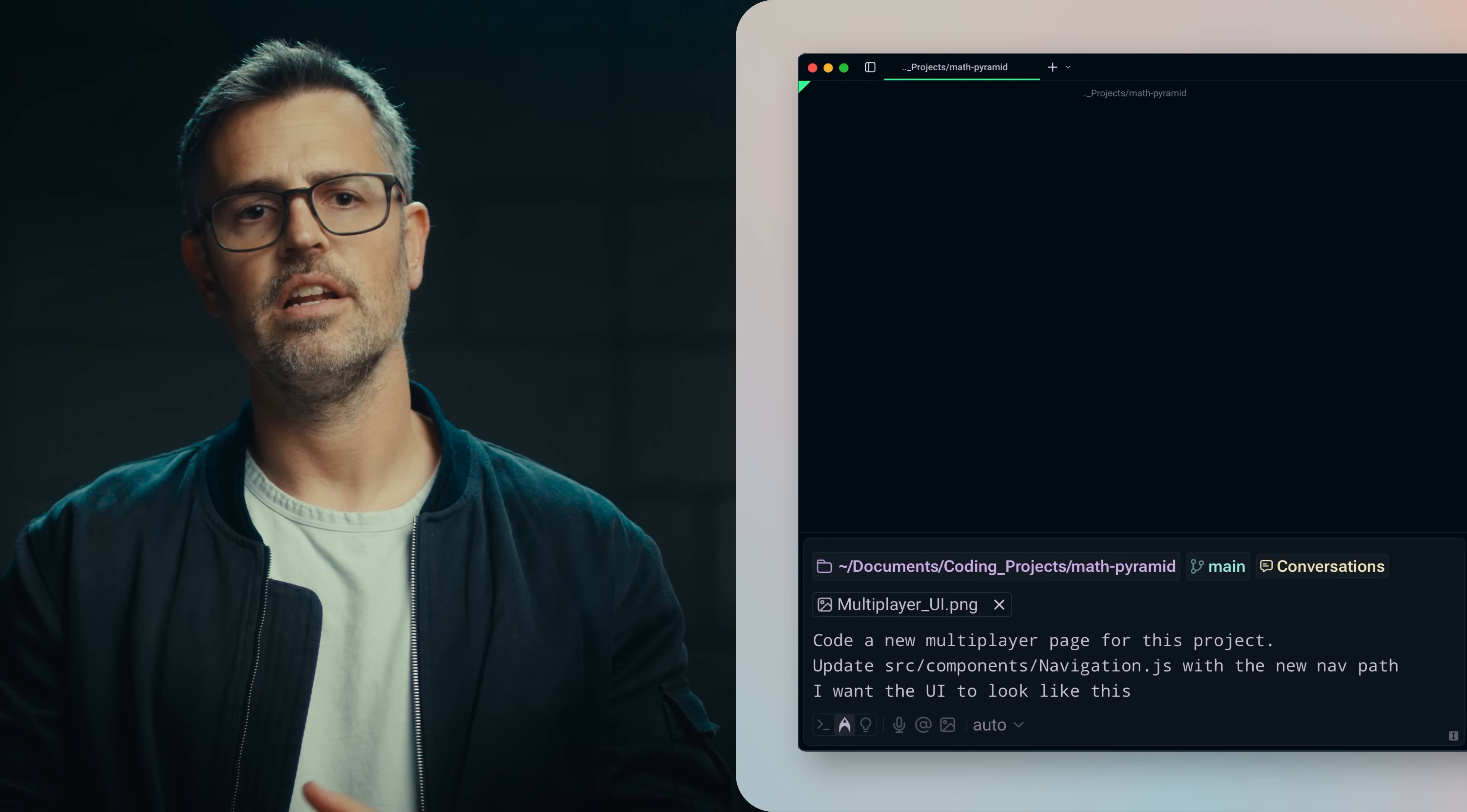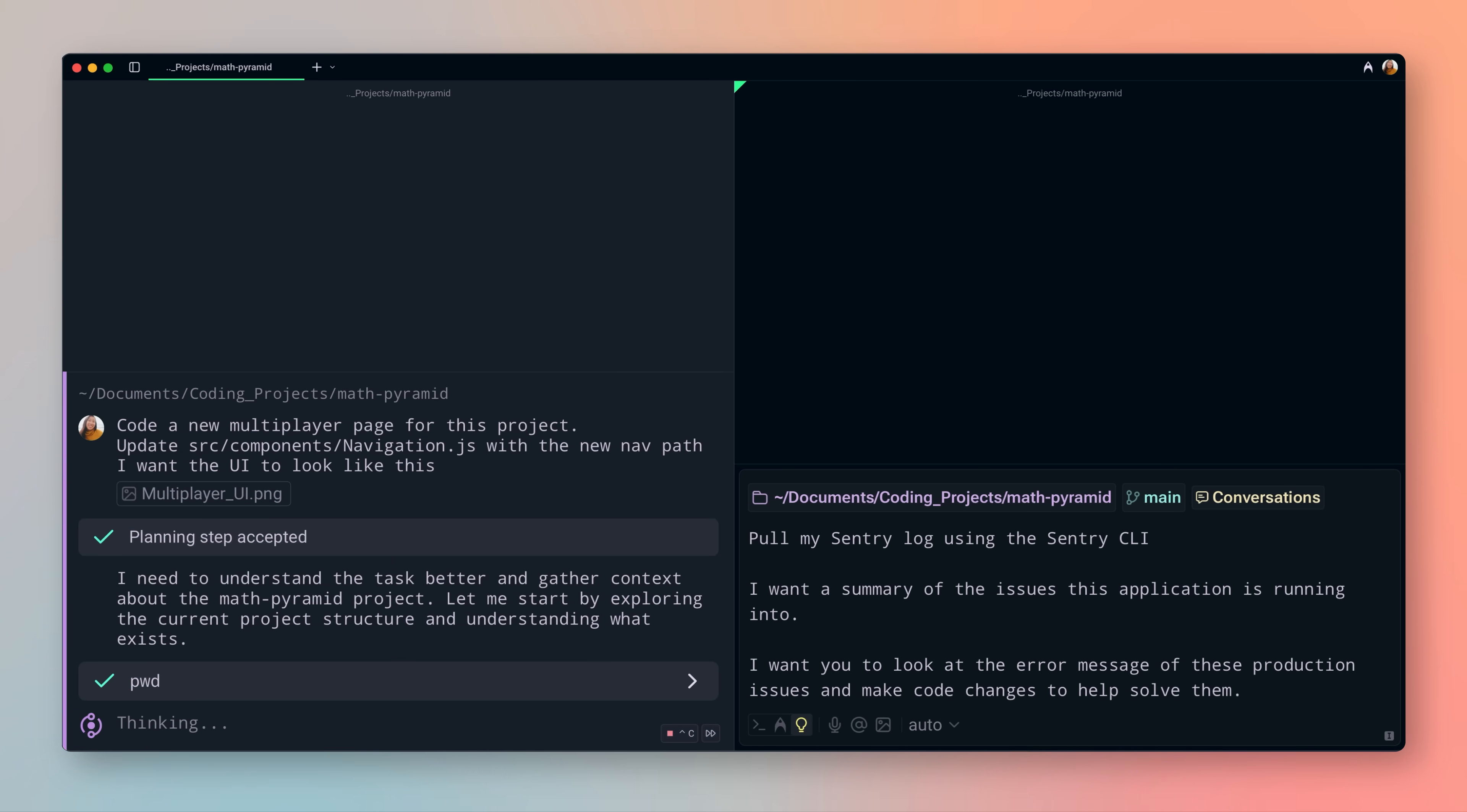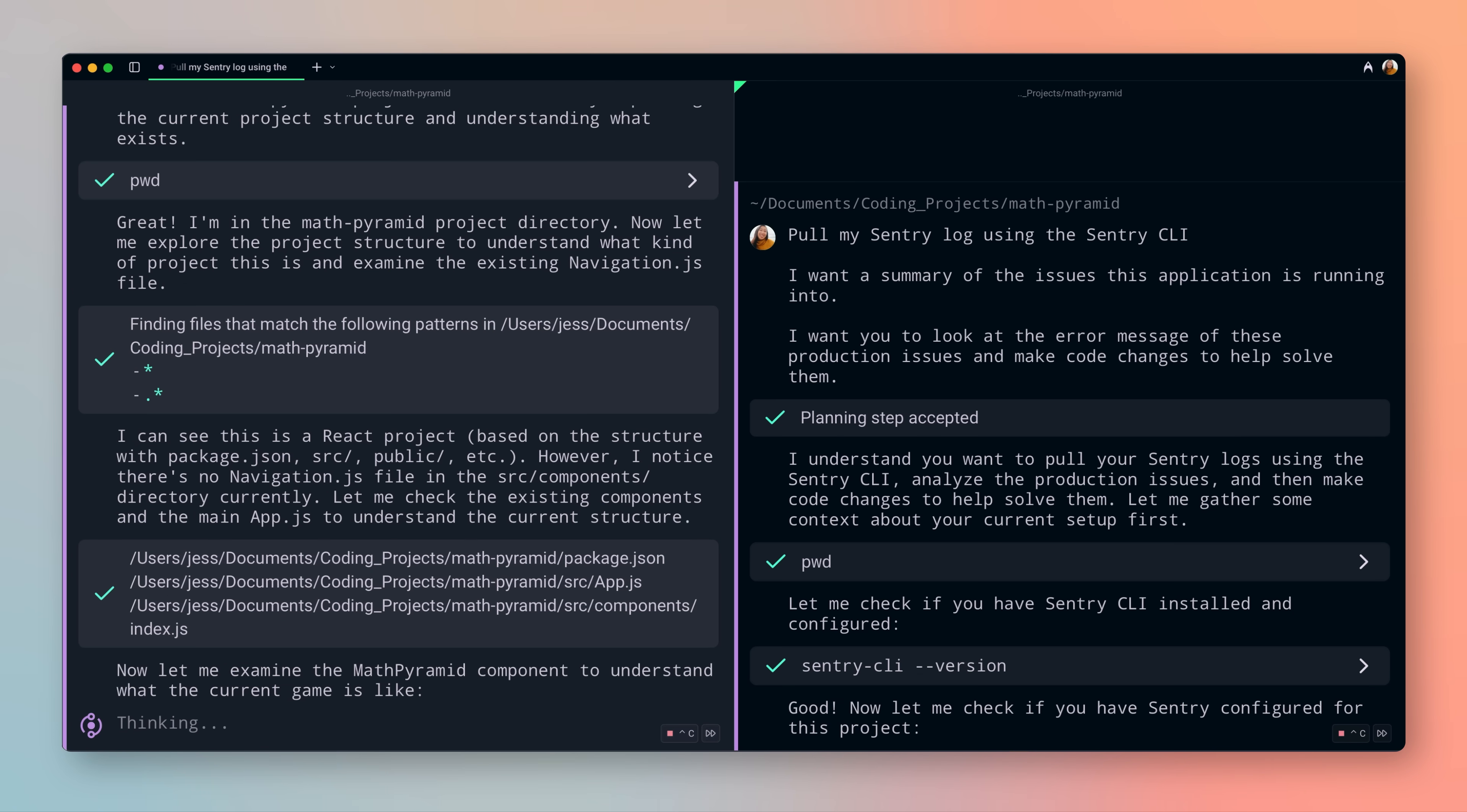Start by asking an agent to build a feature. While the agent is working, you can start other tasks. For example, an agent can help pull logs, debug production issues, and in the background, agents can even detect compiler errors and make fixes.